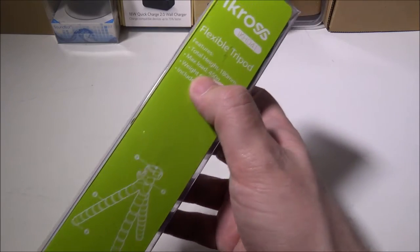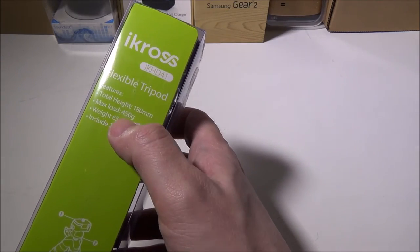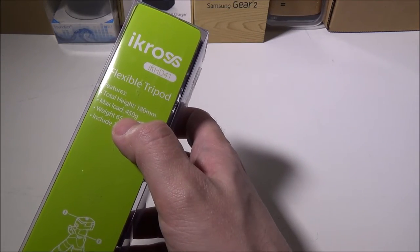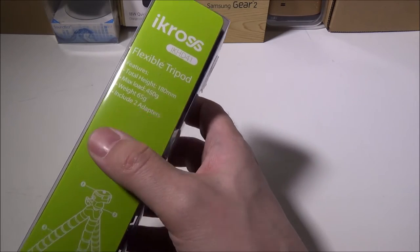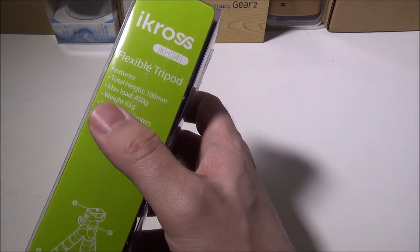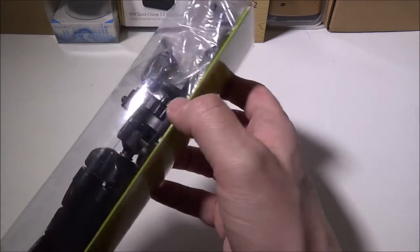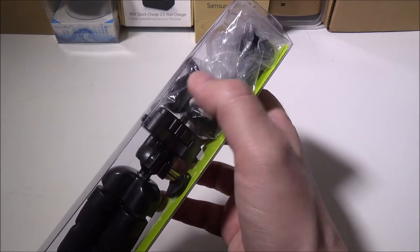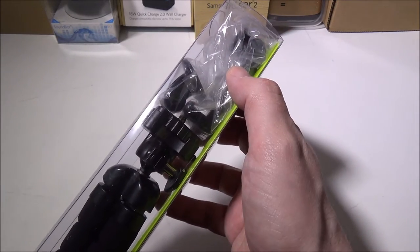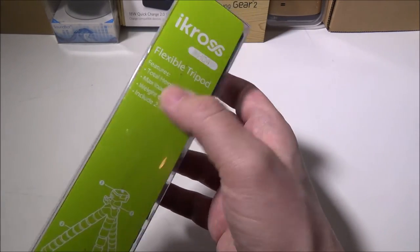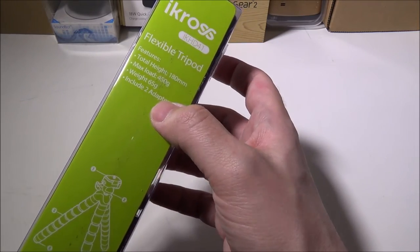It supports a max load of 450 grams. The tripod itself only weighs 65 grams and includes two adapters. It does include a GoPro adapter and a smartphone adapter. I'll show you guys those in a second.